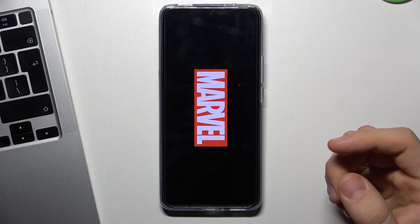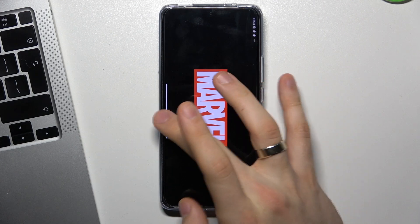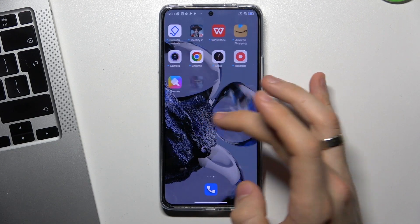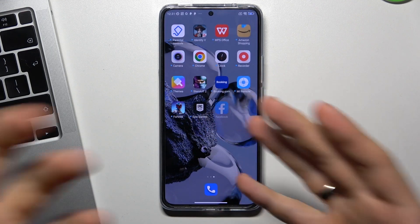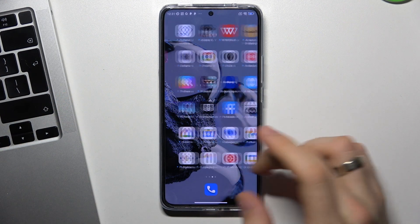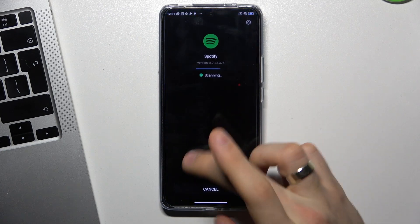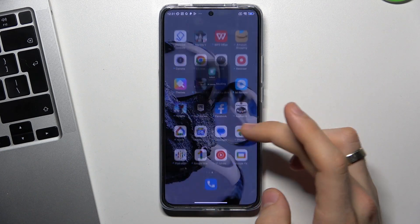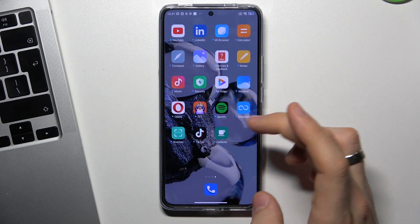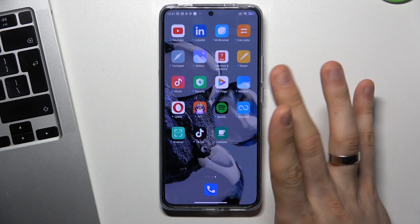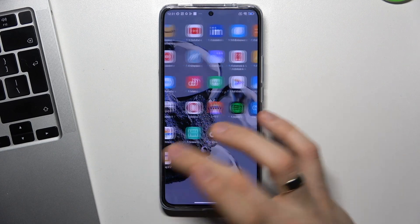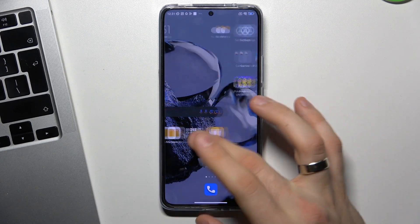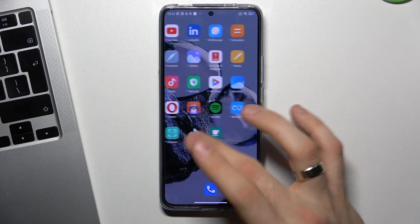As you can see, all my applications are unlocking at this moment. Please wait. As you can see, all my apps are successfully unlocked on my device.